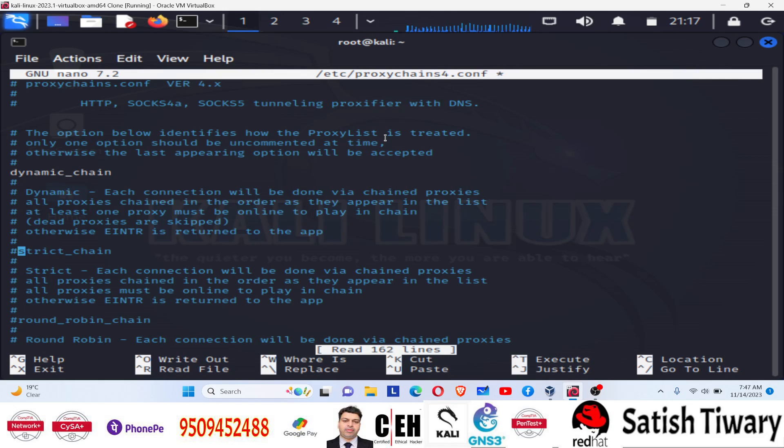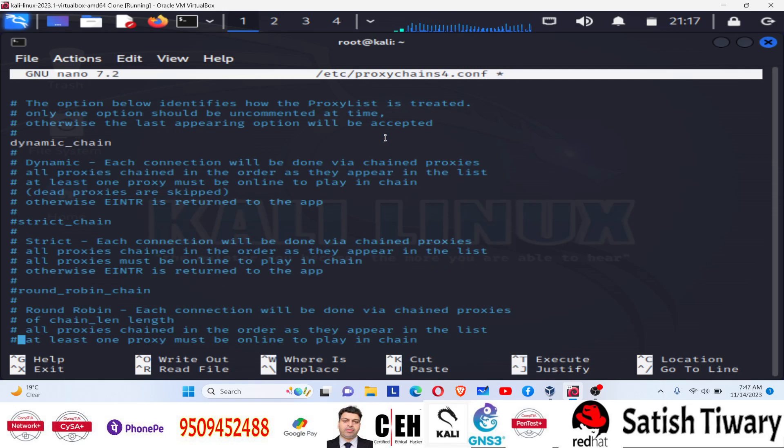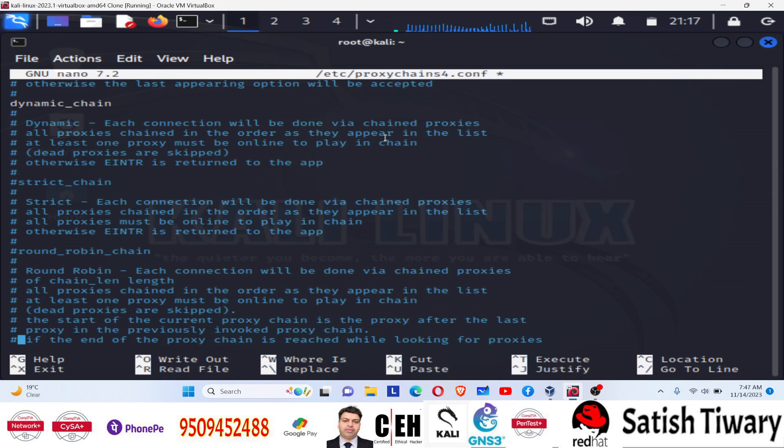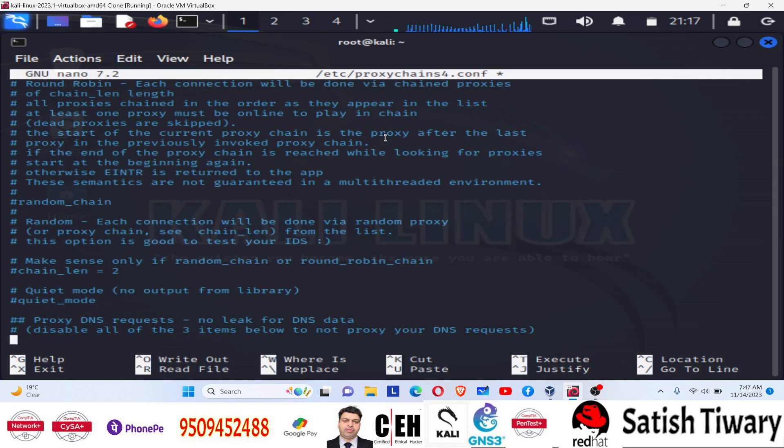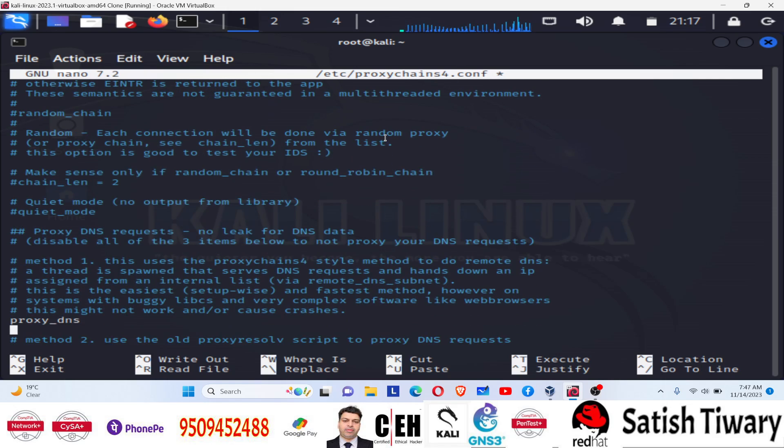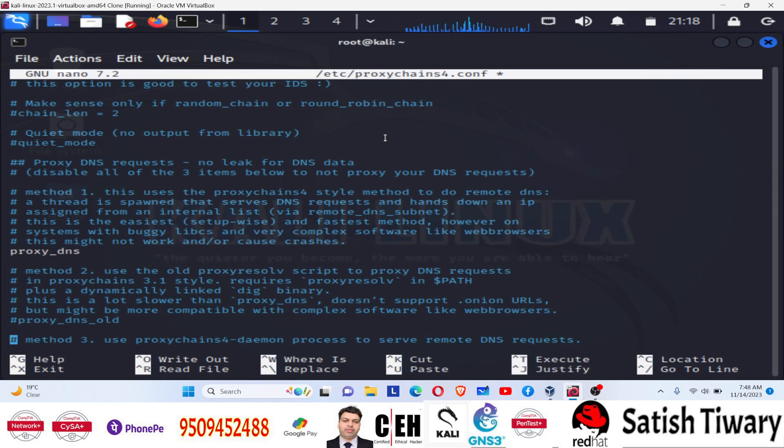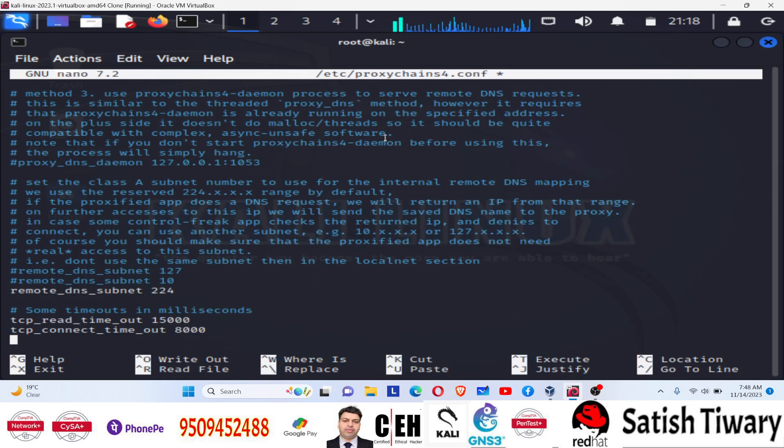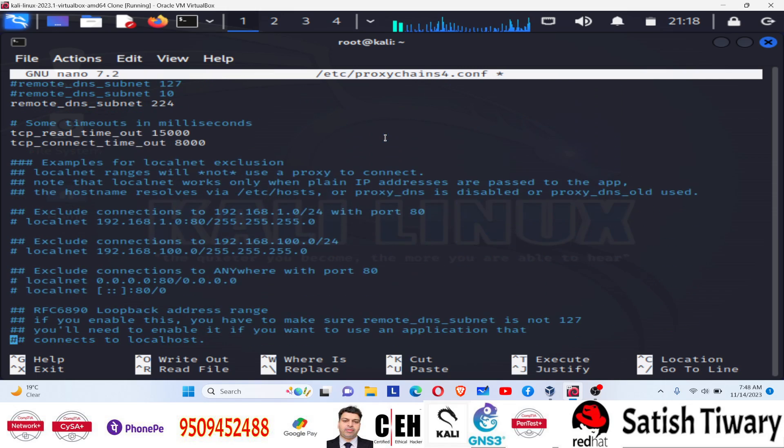Then remove the comment from proxy DNS. So look for the proxy DNS inside this file. You can see proxy DNS already, the comment has been removed. So make sure this line is not commented out. Once the proxy DNS line is uncommented, you have to make sure that you are going on the right track.